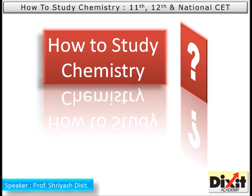Hello and welcome to this presentation on how to study chemistry. A frequently asked question by many students is how to study chemistry. Before we proceed, I would like to highlight an important point: unlike history, geography, or any language, a student should adopt and follow a different study methodology to learn, understand, and reproduce concepts of chemistry in the examination.